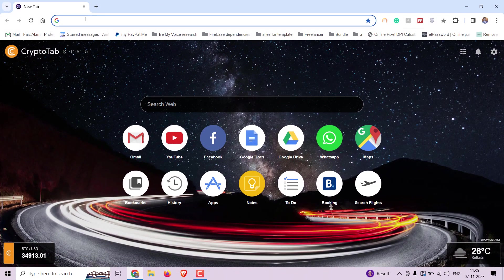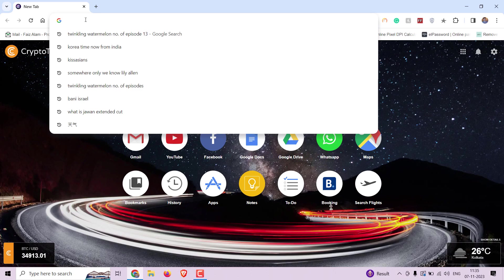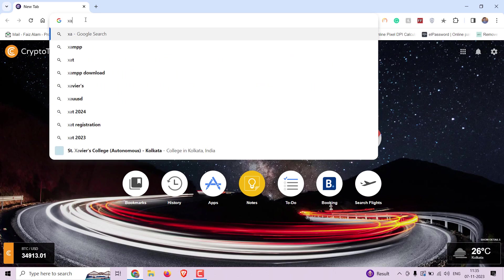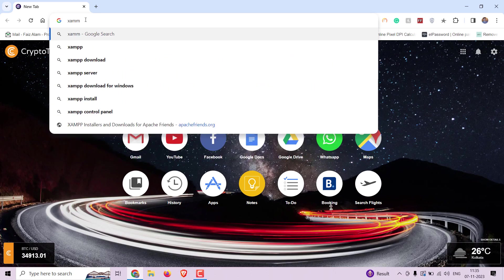For this, let's install XAMPP first. Open your preferred web browser and visit apachefriends.org and click on the download.